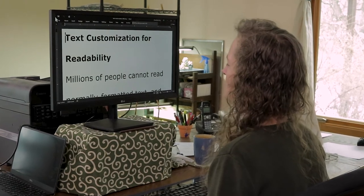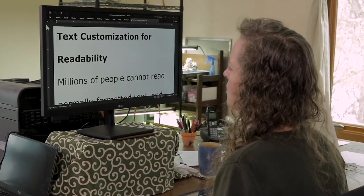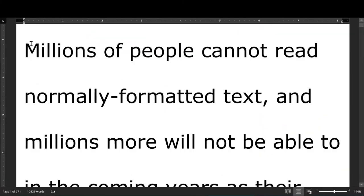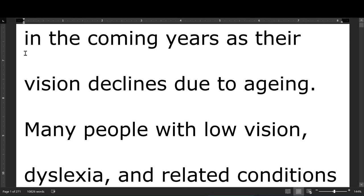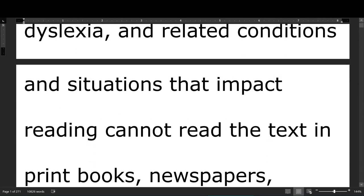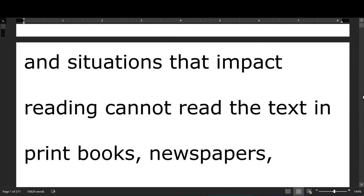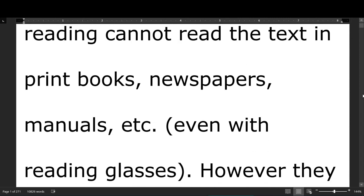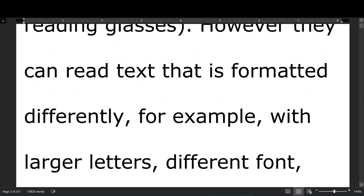Text customization for readability. Millions of people cannot read normally formatted text, and millions more will not be able to in the coming years as their vision declines due to aging. Many people with low vision, dyslexia, and related conditions and situations that impact reading cannot read the text in print books, newspapers, manuals, etc., even with reading glasses.